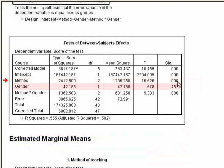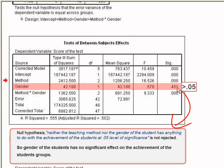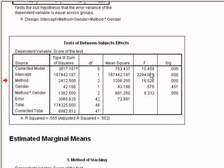In the case of gender, the sig value 0.451 is greater than 0.05, which implies the null hypothesis is not rejected. So the gender of the students has no significant effect on the achievement of the students group.